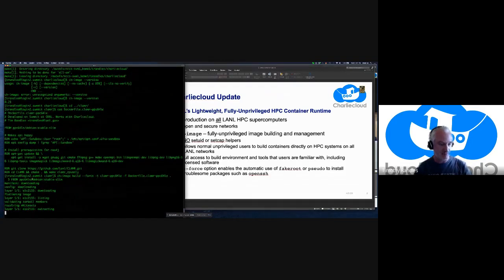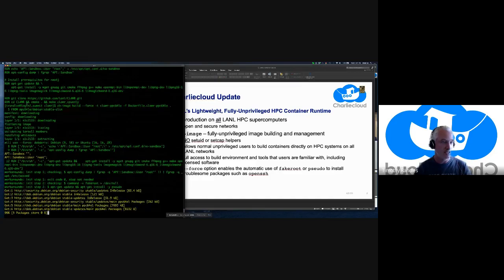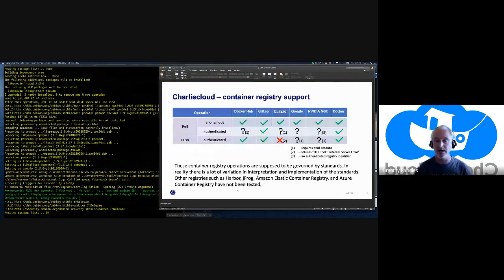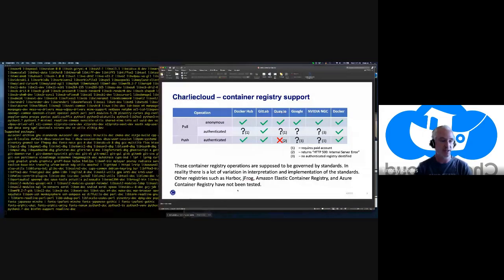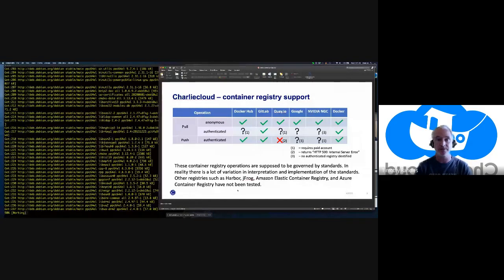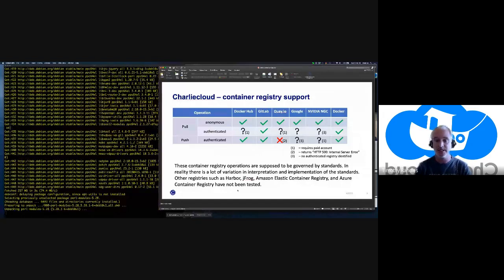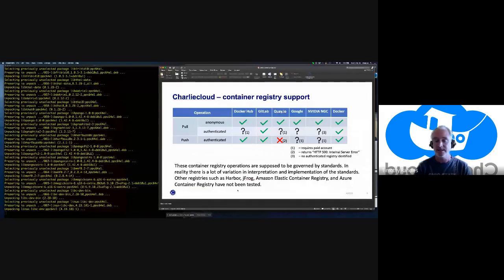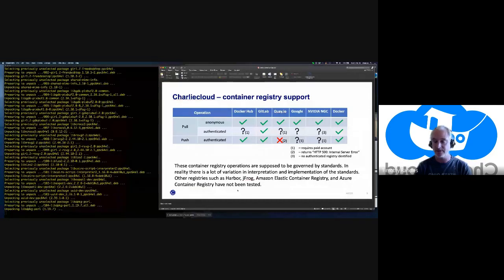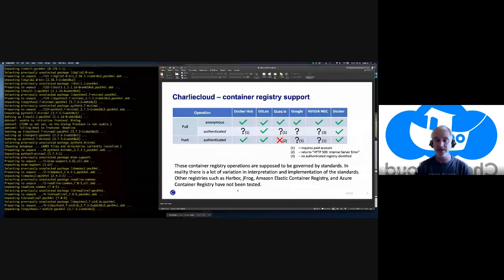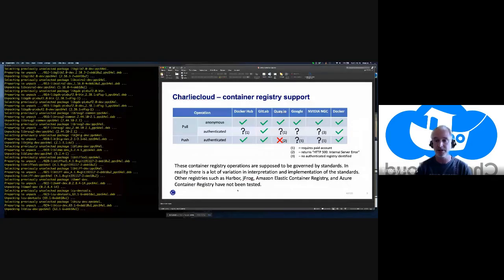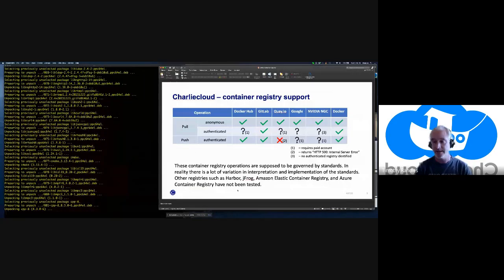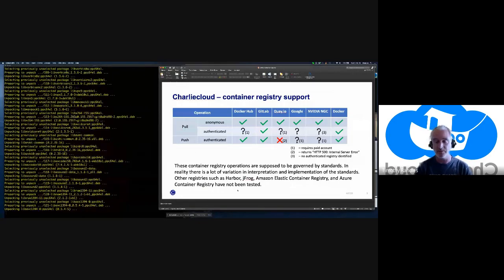You'll see it did a pull here from Docker Hub and we're going through all the package installs. I thought this might be interesting to you folks: don't write a tool that knows how to push and pull to registries — it's not fun, it's a convoluted mess. This is a test matrix of what we've tried with Charlie Cloud's ch-image pull and push. Some stuff works, some stuff doesn't. People will tell you there's a standard, but it's open to interpretation.